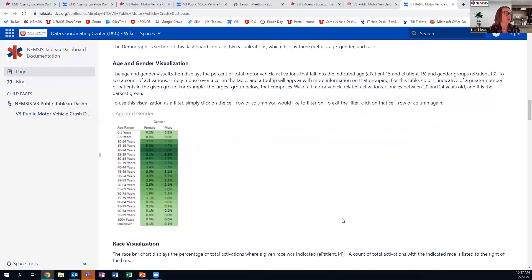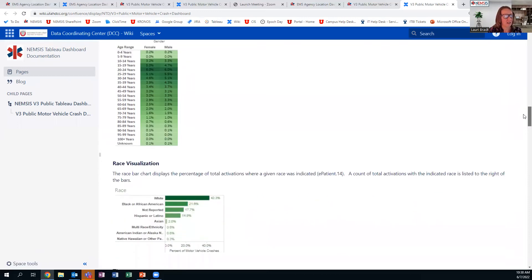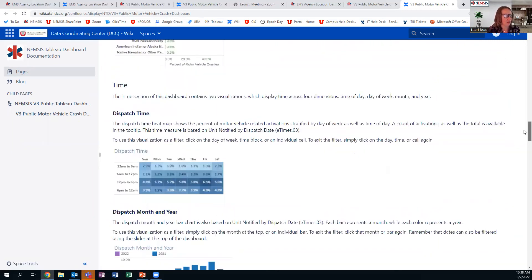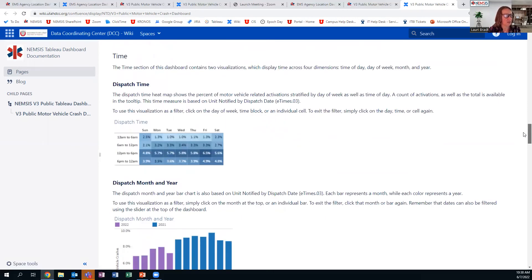Under demographics, you can filter by age and gender — that comes from ePatient 15 and ePatient 16, and gender from ePatient 13. Race is taken from ePatient 14. Time is shown in a few different ways: it shows the date and time of dispatch, and you can see when most incidents occurred. Filtered by motorcycles, most occurred between 12 PM and 6 PM, with fewer between midnight and 6 AM. You can see that based on percentages as well as the shading and color displayed.